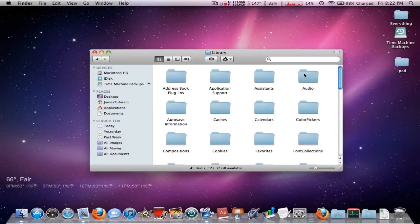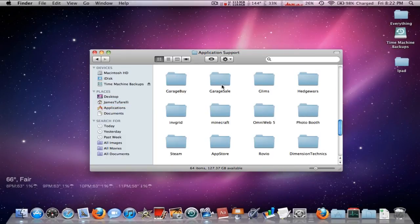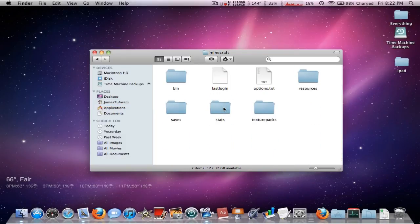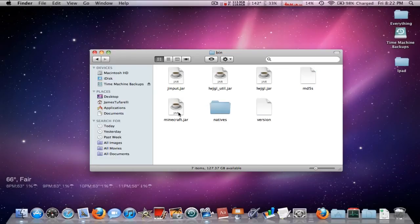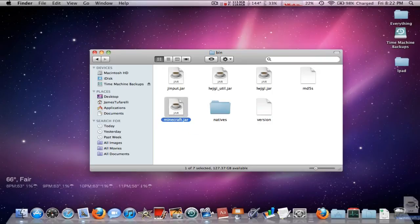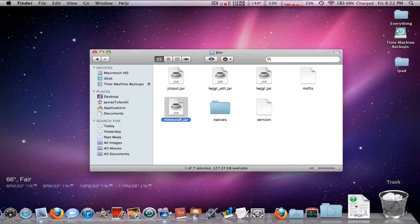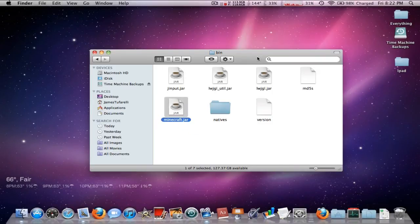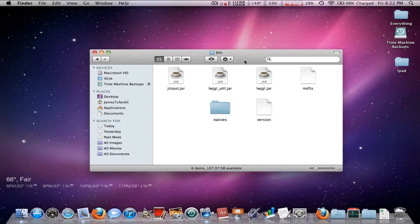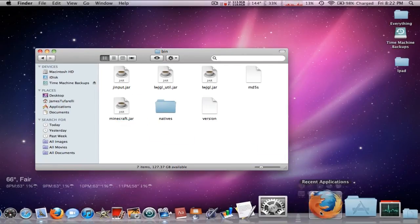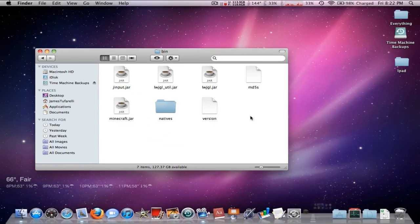Then go into the bin folder, delete the Minecraft.jar. Don't delete anything else, just the Minecraft.jar. Then go ahead and drag in the new Minecraft.jar that we downloaded.